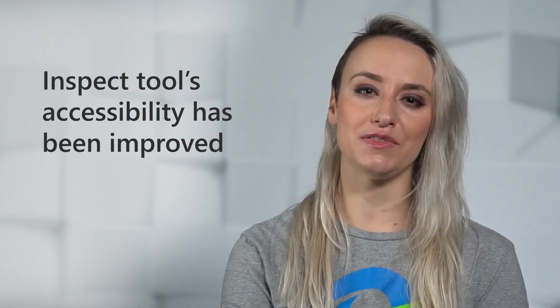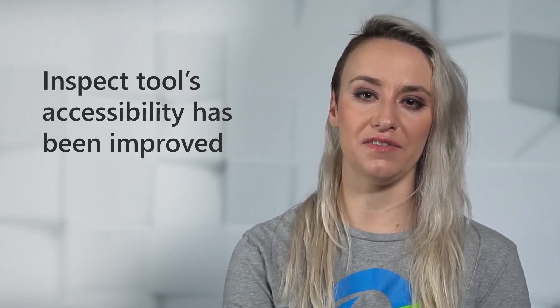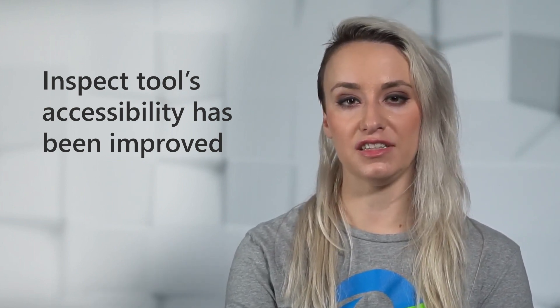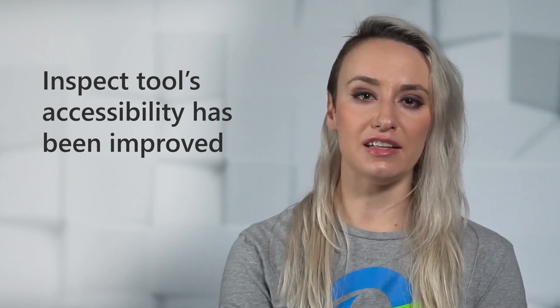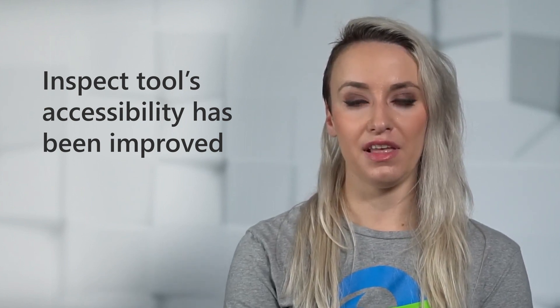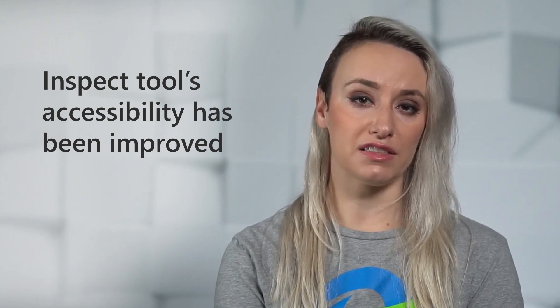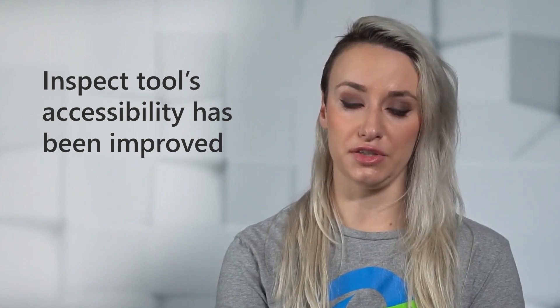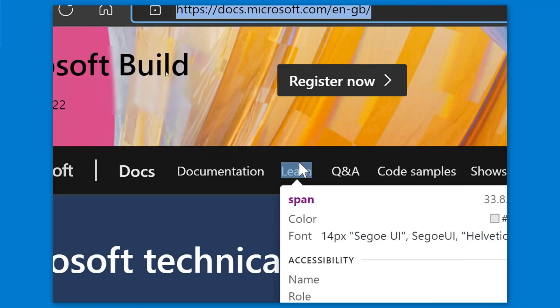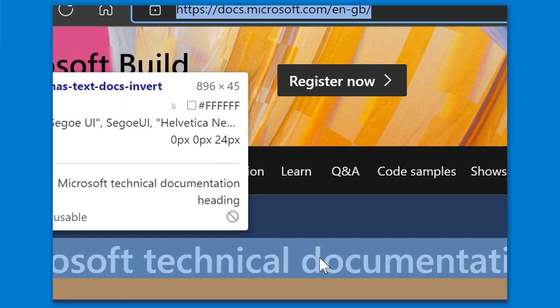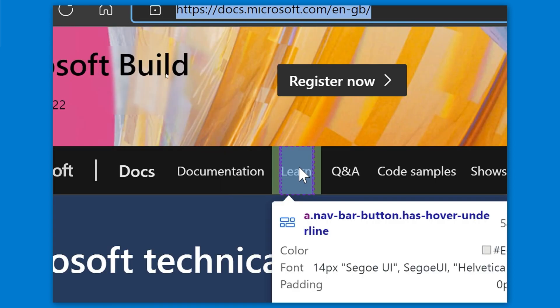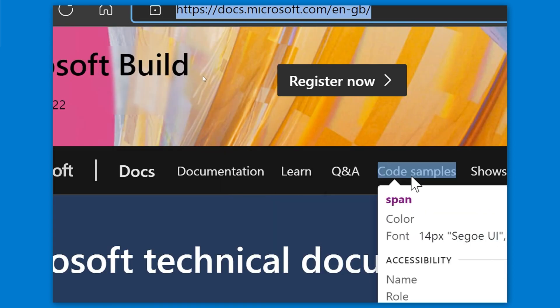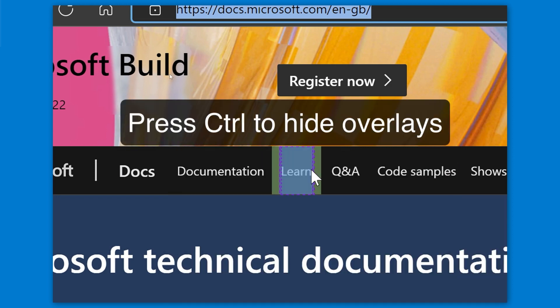Next, some users felt frustrated when the hover overlay for the node they selected was constantly changing when using select element in the elements panel. This was especially painful for customers using a screen magnifier. To address this, we introduced Ctrl-Alt as a key modifier to keep the node and overlay selected when using the inspect tool. You can also use Ctrl-Alt to hide the overlay if needed.